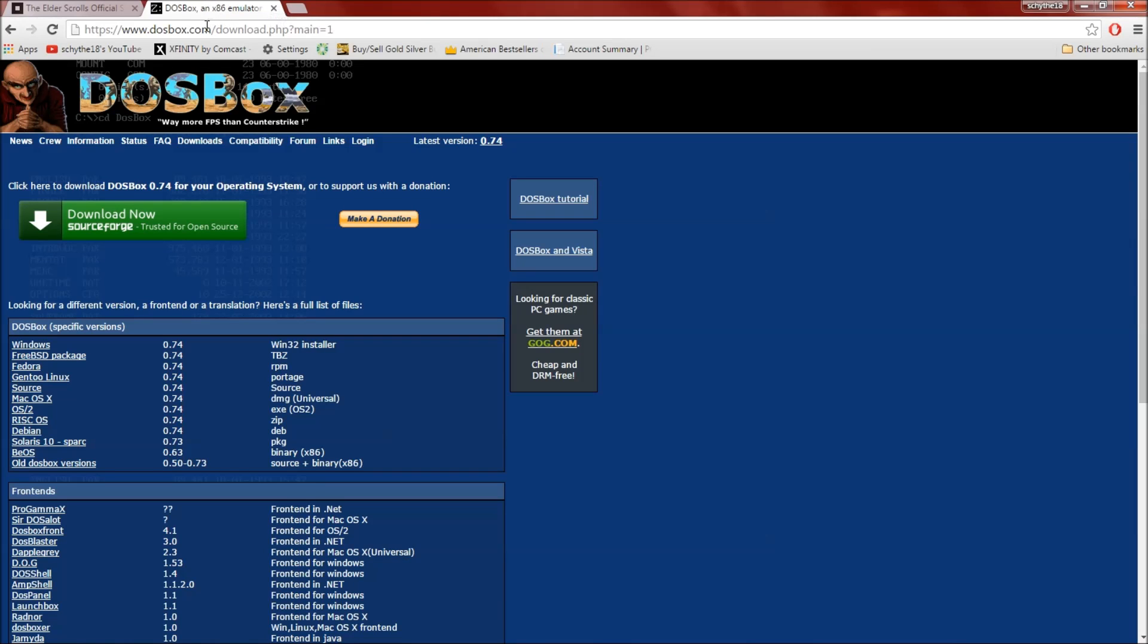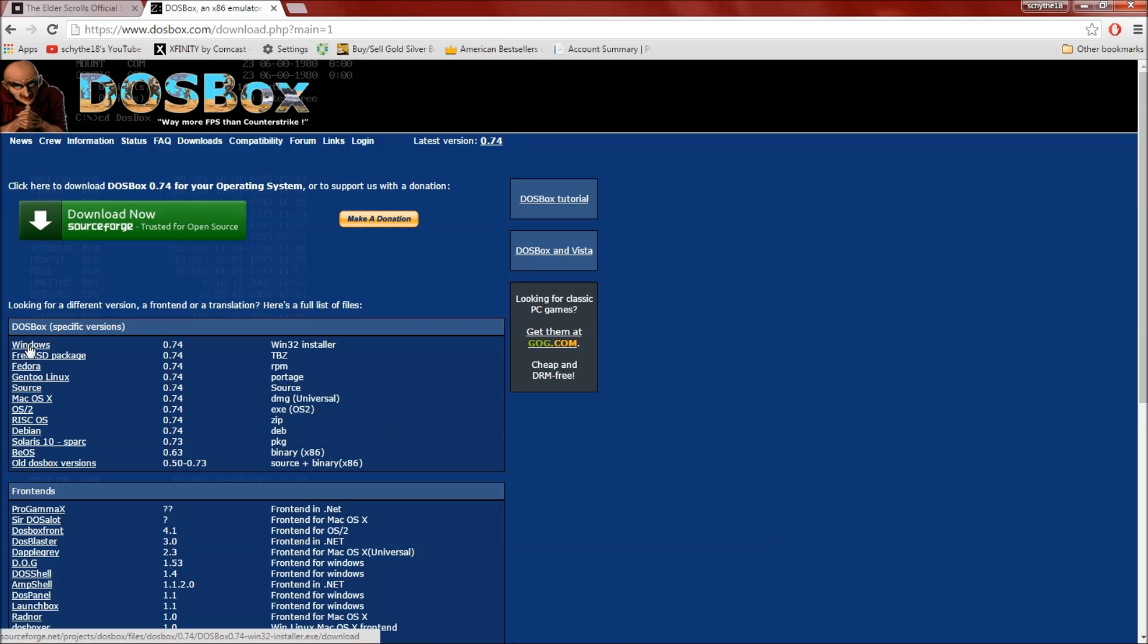First thing you're going to want to do is go to dosbox.com/download. I'll put a link in the description. Click on whatever your thing is, mine is Windows. Click that and install it. I've already installed it.